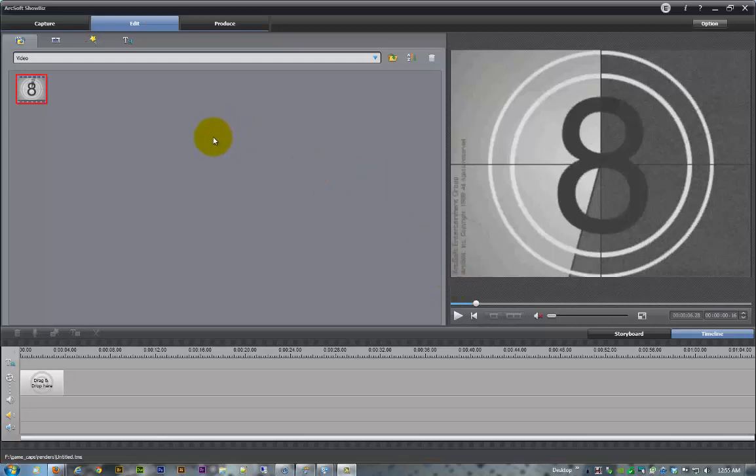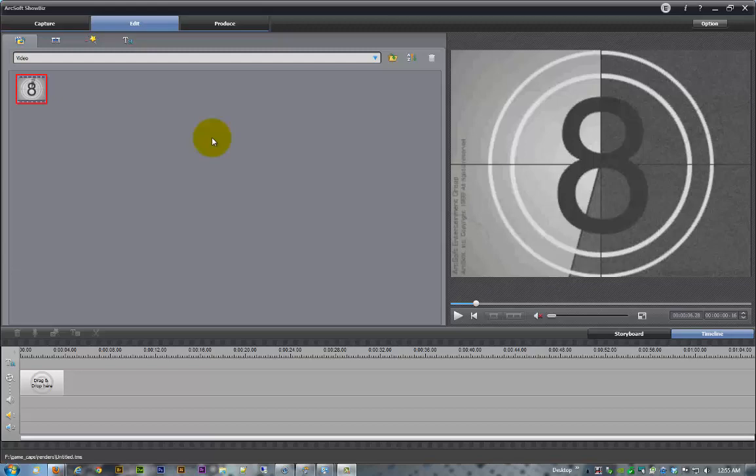Hello and welcome to part one of my ArcSoft ShowBiz video editing tutorials. It's going to be a four-part series. It's going to cover basically a tour of the interface, then in part two we're going to learn how to create albums and add our files and prepare the workspace. Then in part three we're actually going to get down to the editing, and then in part four we're going to go through the rendering and sharing.